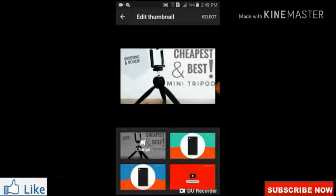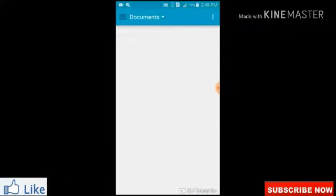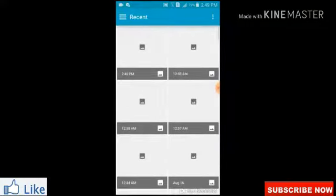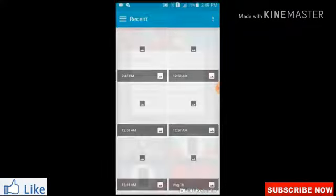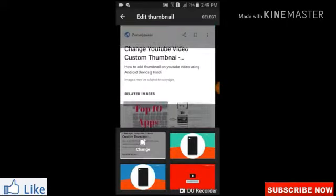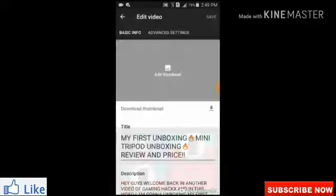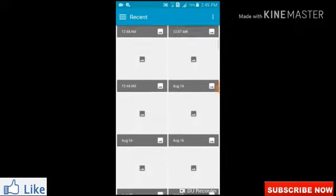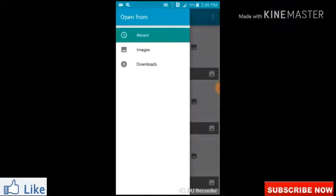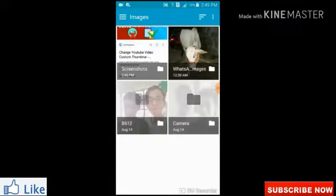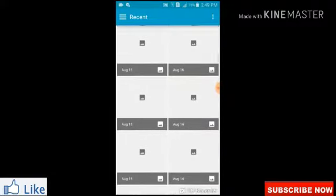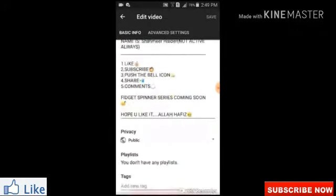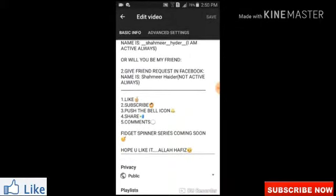Now let me show you the pencil — click on it. You will have an option to either edit the thumbnail or download the thumbnail. Click on the change option and I will show you the thumbnail. This is how my thumbnail looks. You can crop it and set it. If you crop it, it will save.